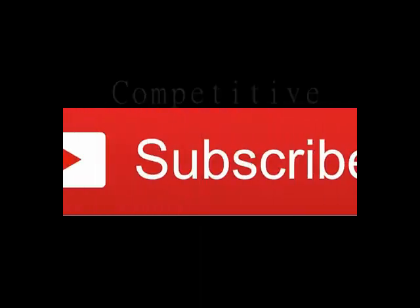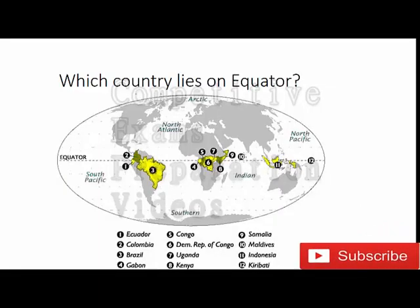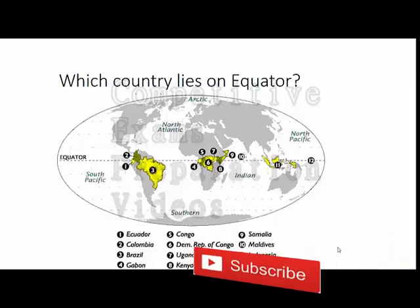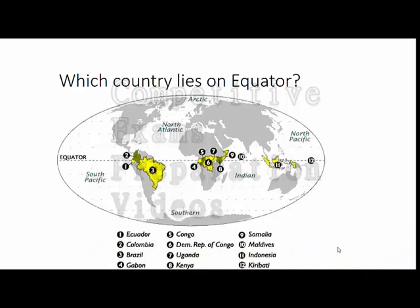Which countries lie on the equator? The equator is an imaginary line on the earth at zero degrees latitude. The countries through which the equator passes include: number one Ecuador, number two Colombia, number three Brazil — these three are South American countries. Number four is Gabon, number five is Congo, number six is the Democratic Republic of Congo, number seven is Uganda, and number eight is Kenya.